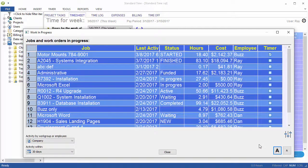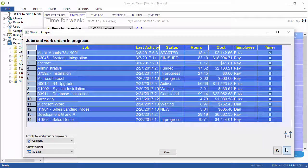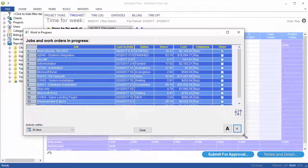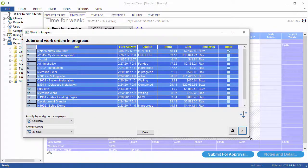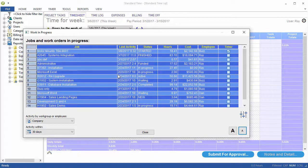You know those baggage claim windows you see when you walk into the airport? This is similar – a status display of what's going on with your jobs. You're able to update it and resize it to the size you like.